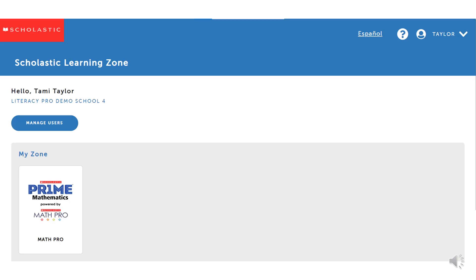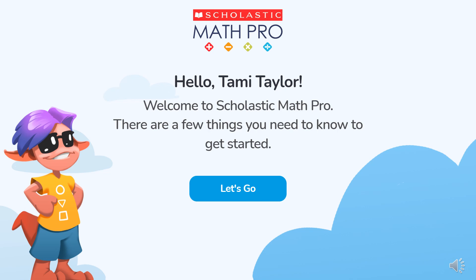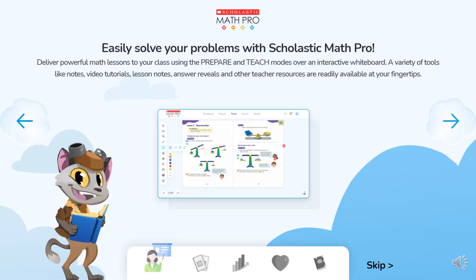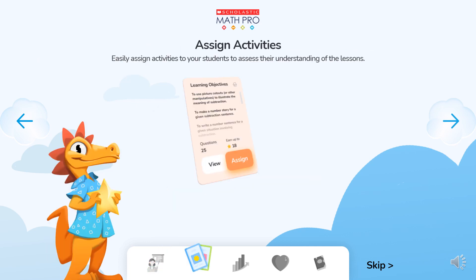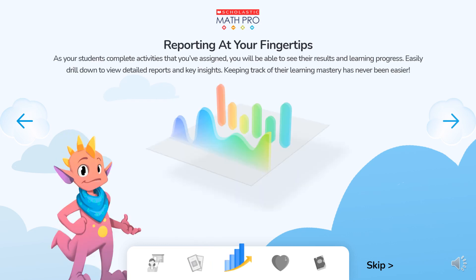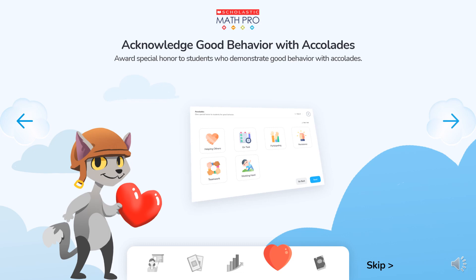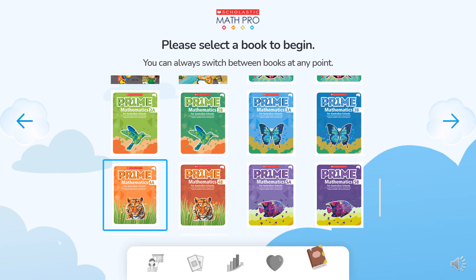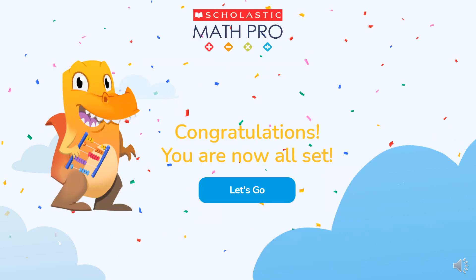A teacher logs into Prime Math Pro through Scholastic Learning Zone. The first time she logs in, she is given a quick tour of the core Hub features and the key features of the Hub Plus, including the digital assessments and reports and the special accolades feature. Then the teacher selects the level of Prime she wants and is ready to start.